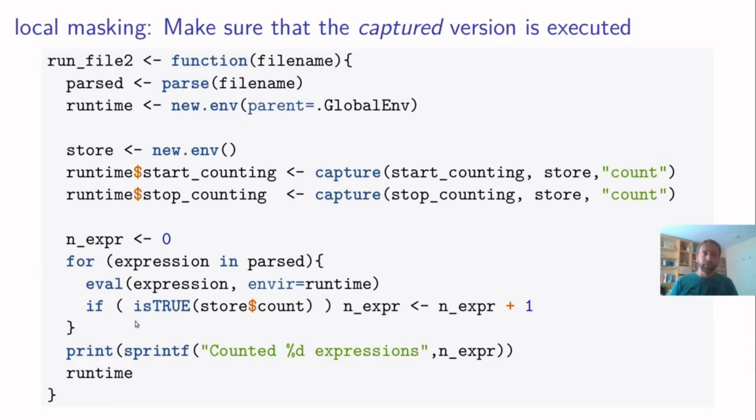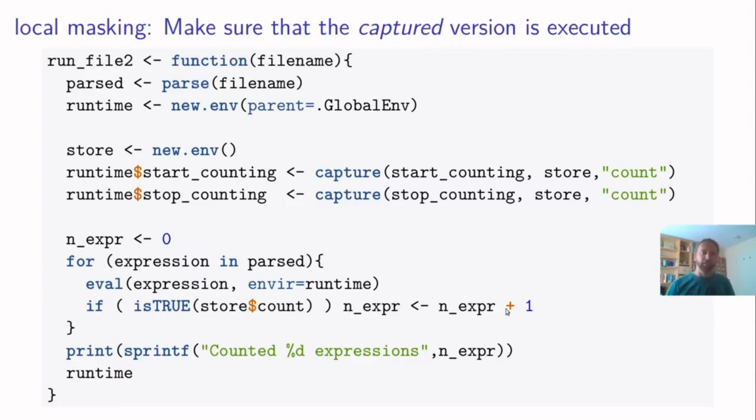And now to be to count when the user wants it, the only thing we have to do in here is to check whether store dollar count is true. And if so, increase the counter. And if not, we don't.